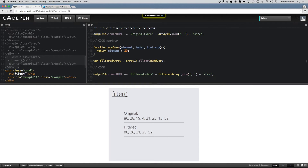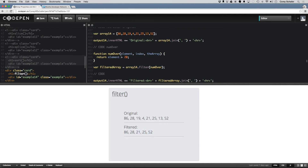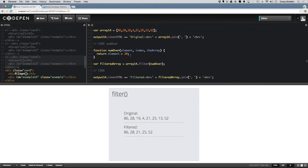Let me save that. Now you can see down here in this filtered array every element is over 20. If I come up here to the numOver function and change it to less than 20 and save that, now if we look at the filtered array, we can see it only pulled out the elements that were less than 20. You can do any check within this function that you want, and it will return a new array of all elements that meet whatever condition you specify.